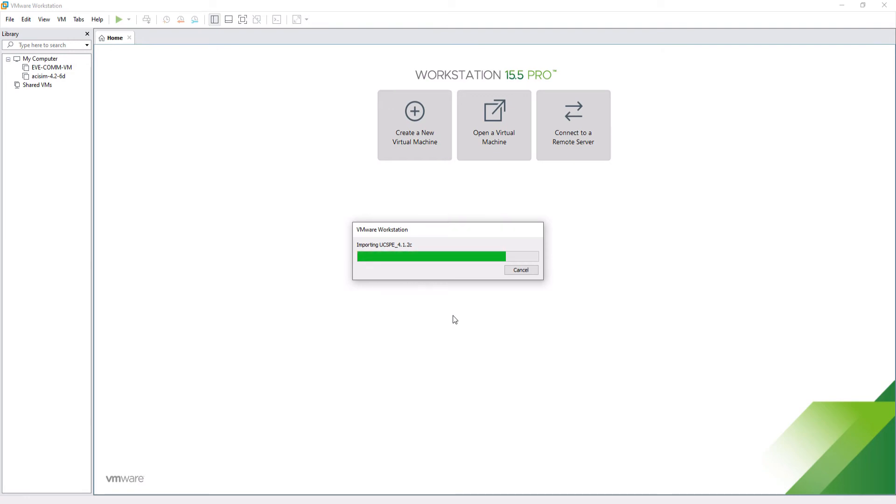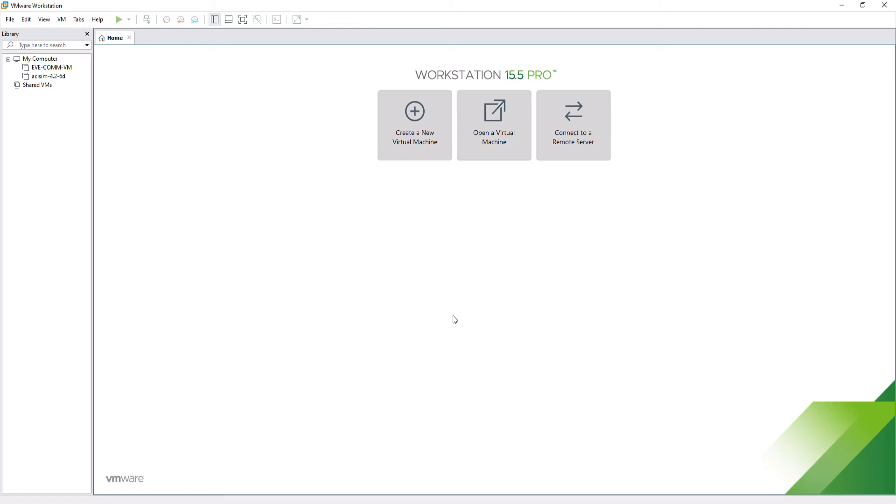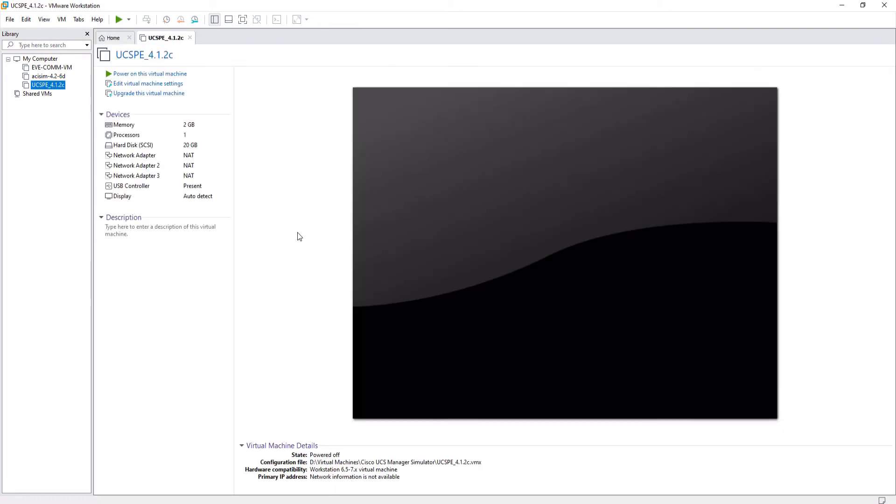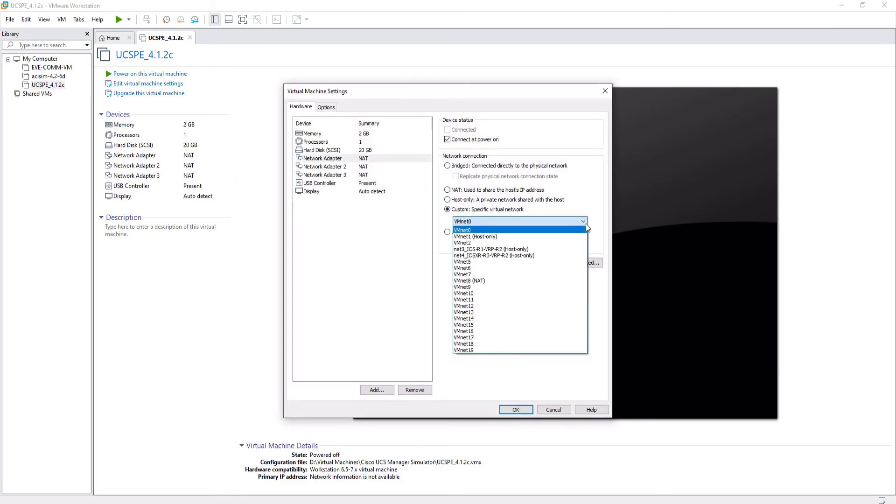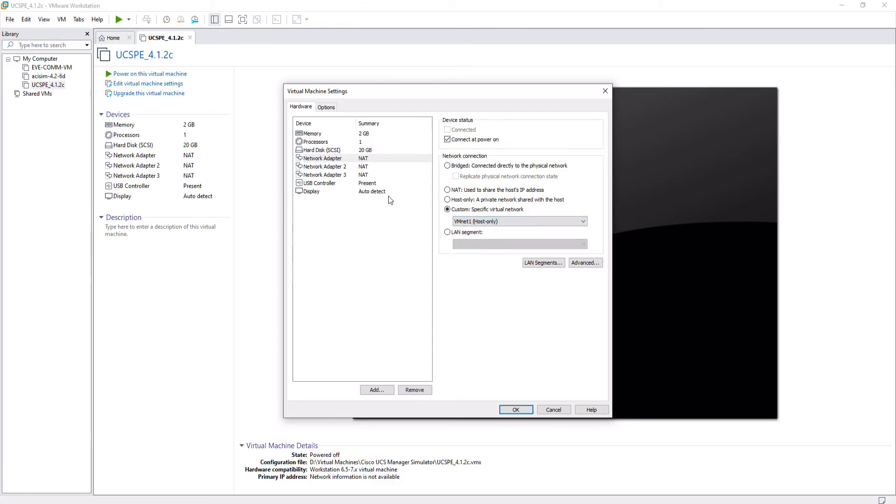Once this process is completed, we are going to change the type of network connection that the virtual machine brings. We are going to choose the host-only type, which configures a private network between the virtual machine and the host, in this case my computer. I'm choosing VMnet1 in custom because I already have this virtual adapter configured as host-only for a specific subnet. We will do this with the three network interfaces. Done.